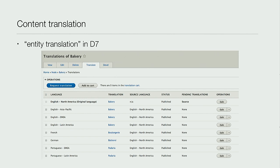Drupal core in Drupal 7 had content translation or node translation, where translating a node from English into German would create a brand new node with a new node ID and link the two in the database through a translated node ID (tnid). That's gone in Drupal 8. Instead, we have what was essentially the entity translation module in Drupal 7 - now in core. You have one node container and the fields are translated. You can choose which fields are allowed to be translated. It's much better and much easier to translate, especially if you're using field collections or paragraphs.